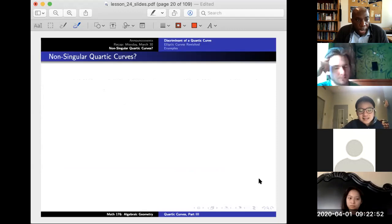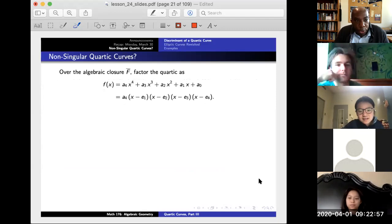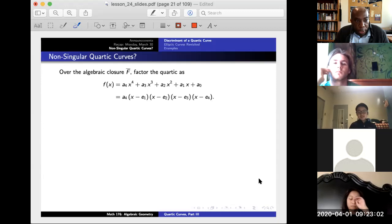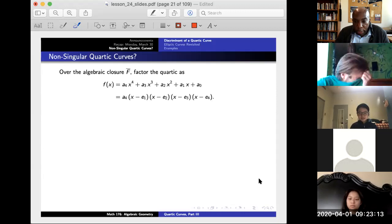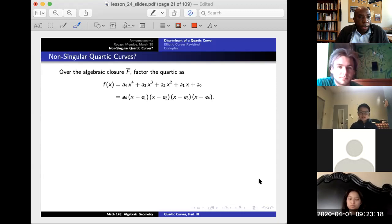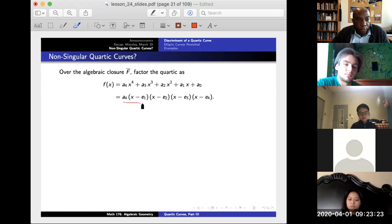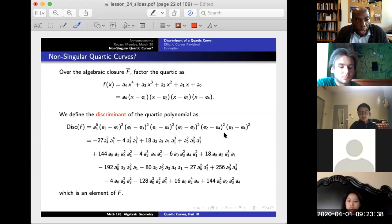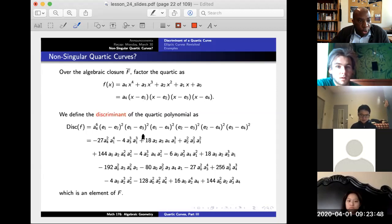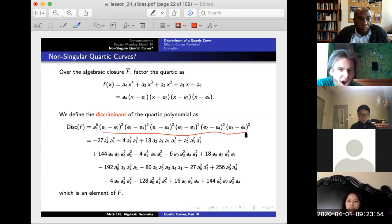What do we mean by a non-singular quartic curve? The intuition is: for an elliptic curve, we have a discriminant. If the discriminant is non-zero, we know it's non-singular. We're going to do the same for a degree-four curve. Let's take our degree-four polynomial and factor it, with roots e1, e2, e3, e4 as complex numbers in general.